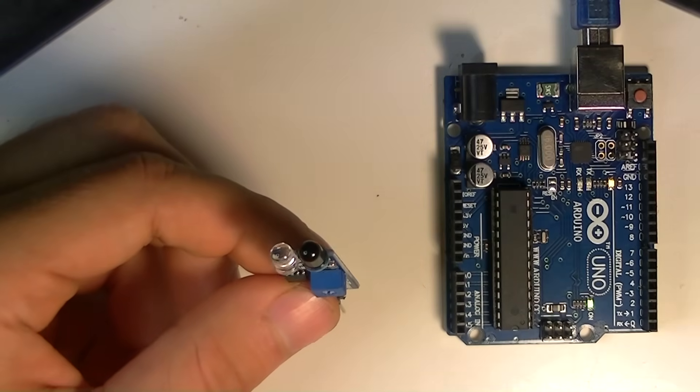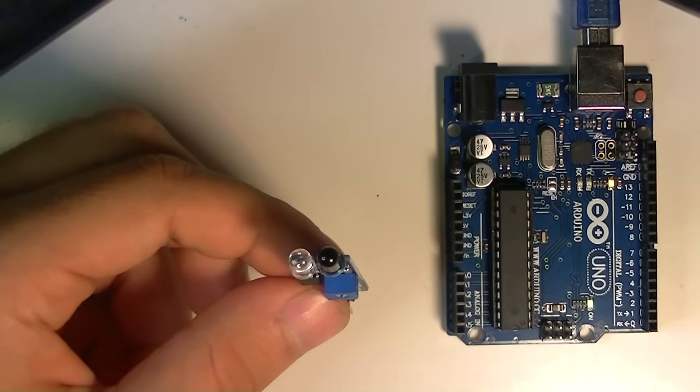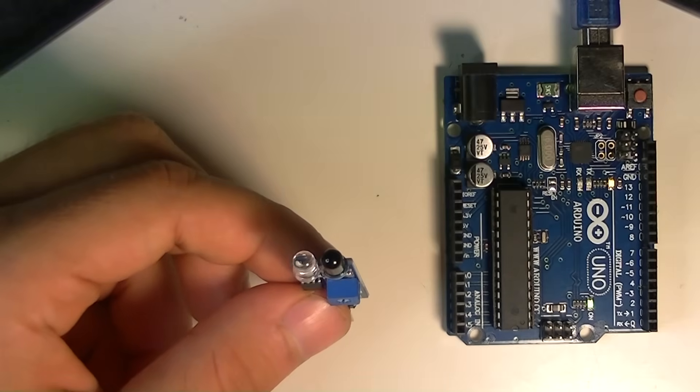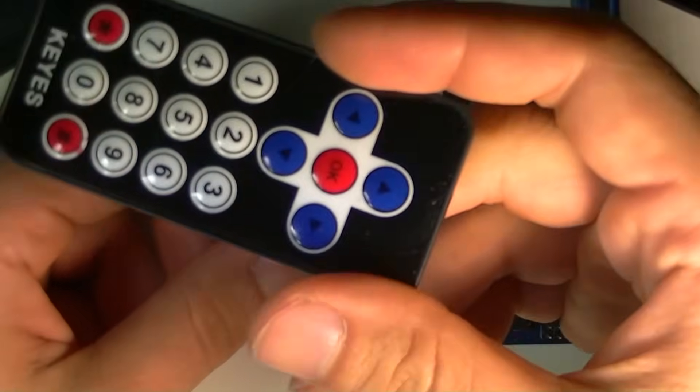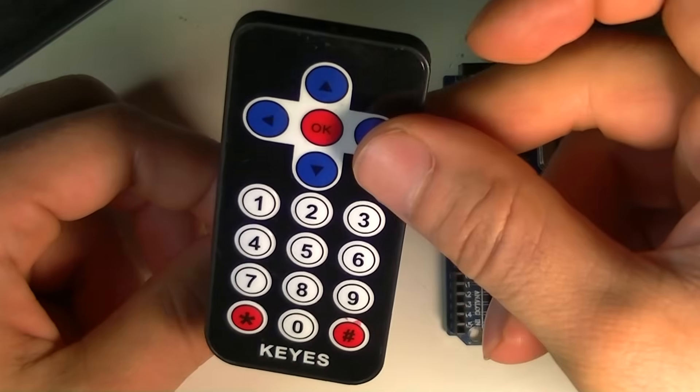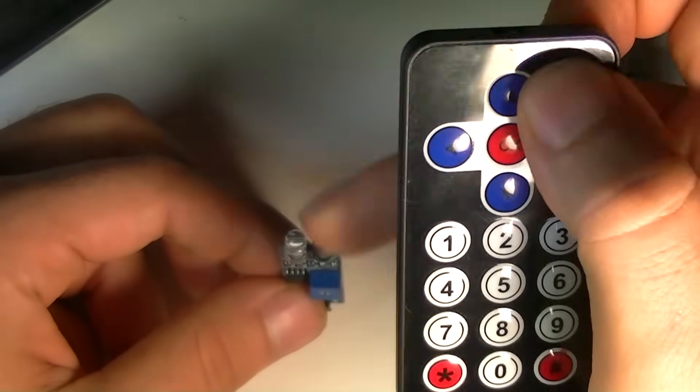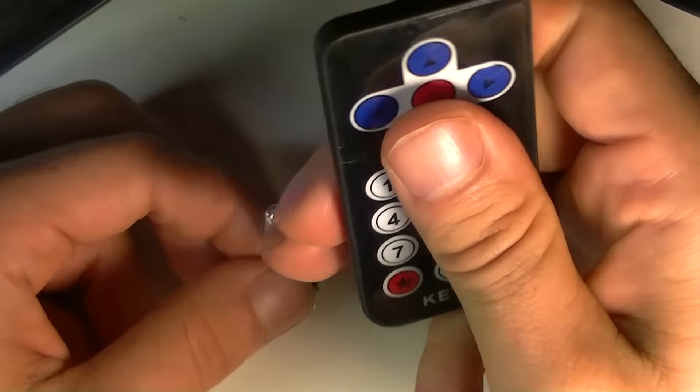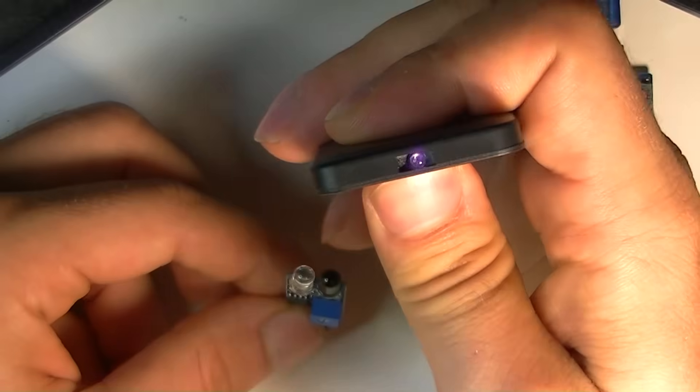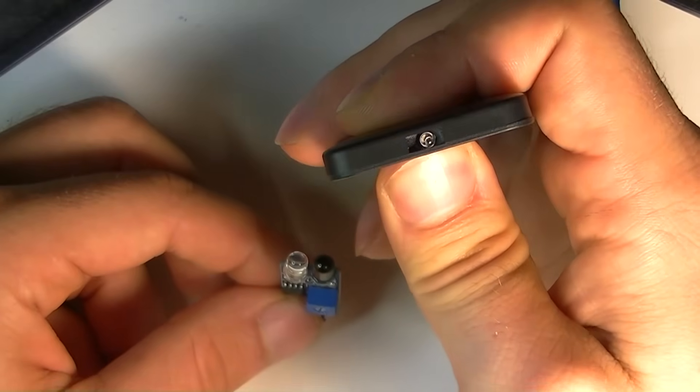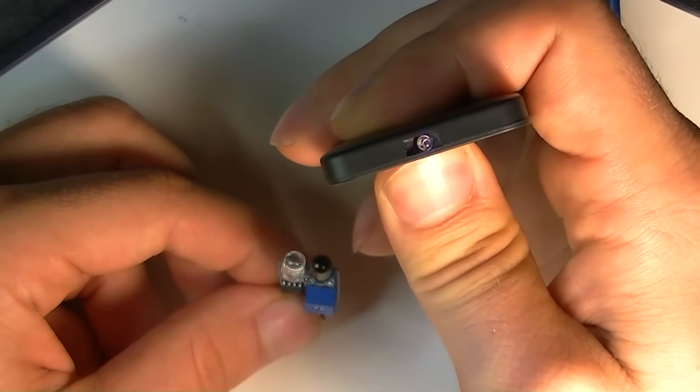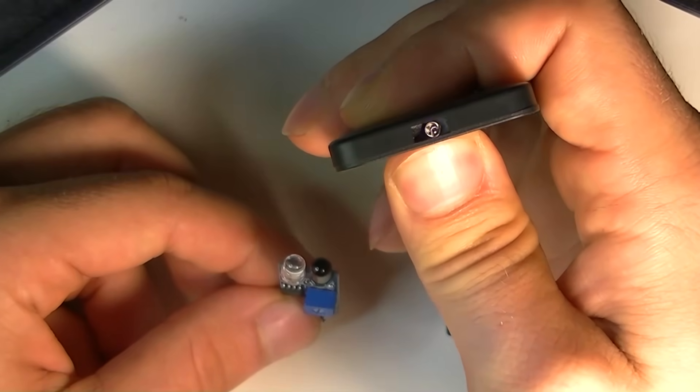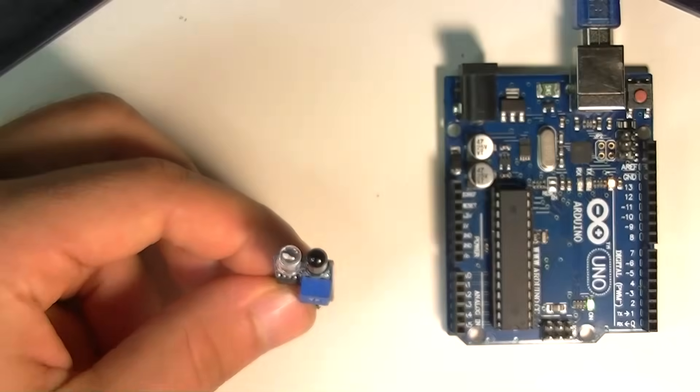And probably one of the most common applications of infrared is remote controls like this one or the one that you use for your TV or Wi-Fi, stereo, whatever. And if I press the button, you'll probably see that. I don't know if you can see that. I can on my little preview. That's what infrared looks like on camera.